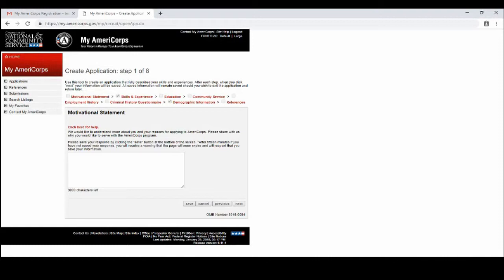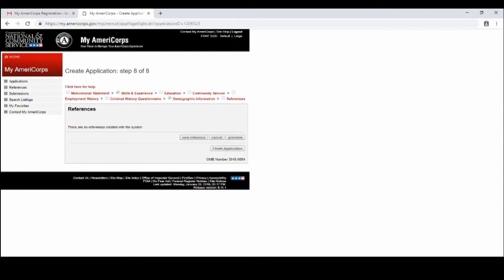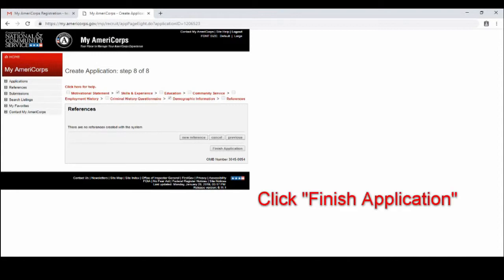You will go through and put all of your information. Make sure you complete the ones with the asterisk on it because those are really important. Once you have gotten all of those completed you will see at the bottom it says finish application.